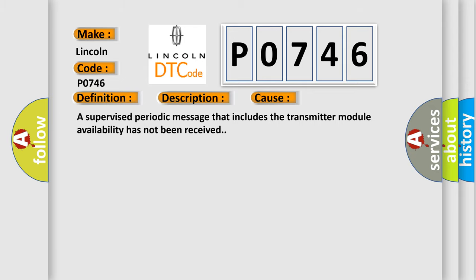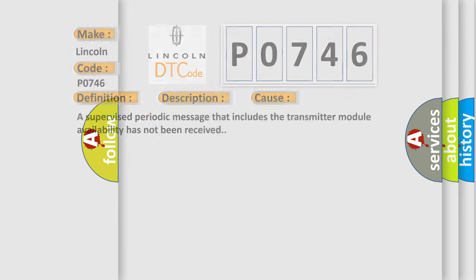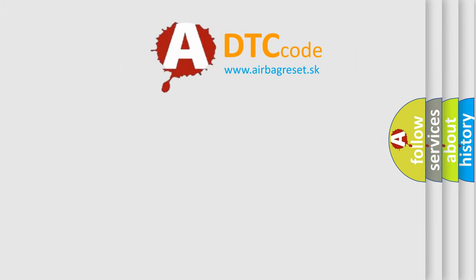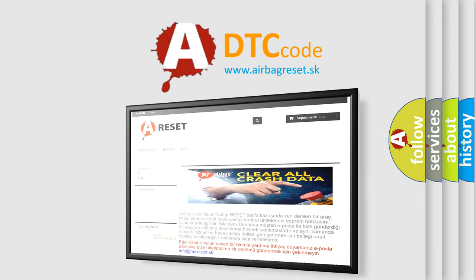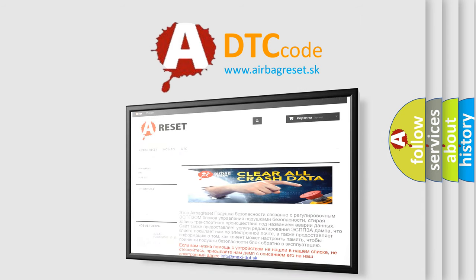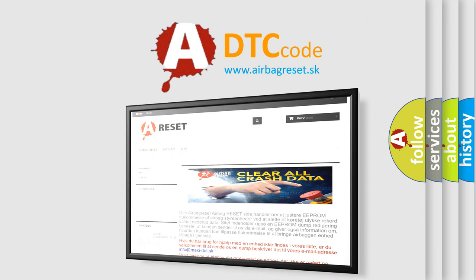The Airbag Reset website aims to provide information in 52 languages. Thank you for your attention and stay tuned for the next video.